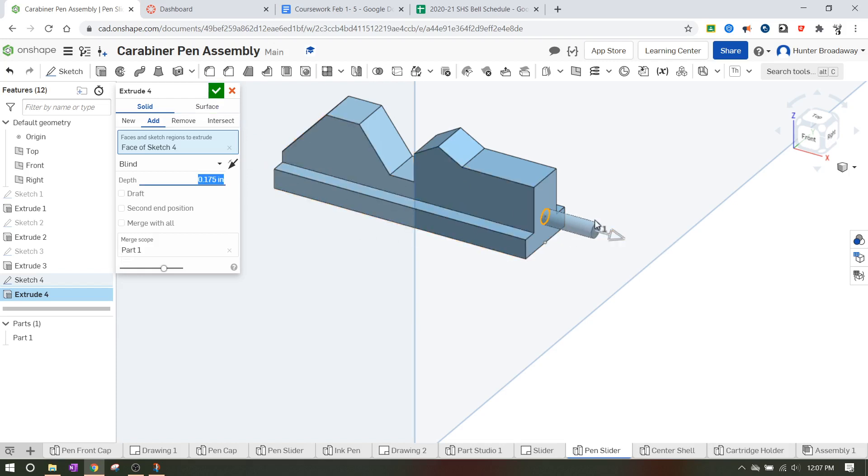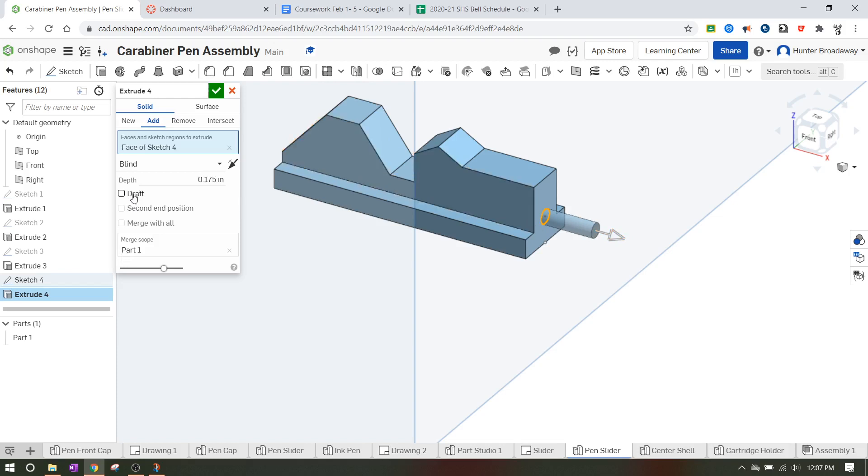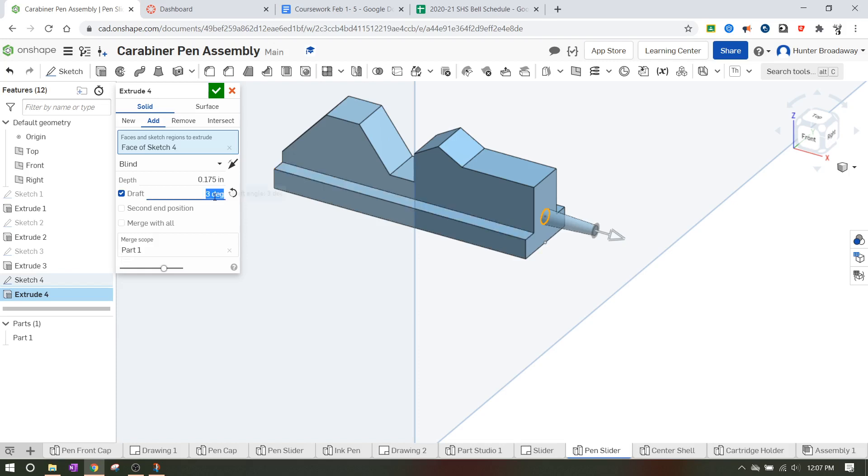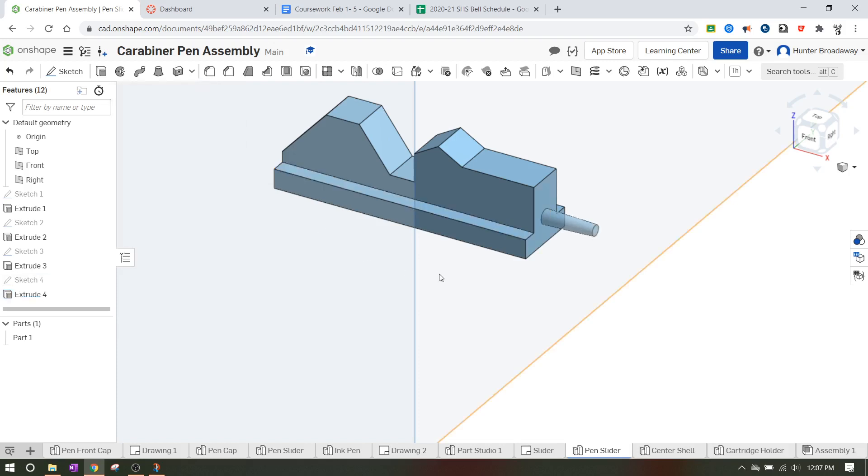If you want to chamfer it down a little bit or add a draft, you're more than welcome to because it does kind of shrink down at the end. I'll just add a small two degree draft this time to make it look like it's smoothing out down there.